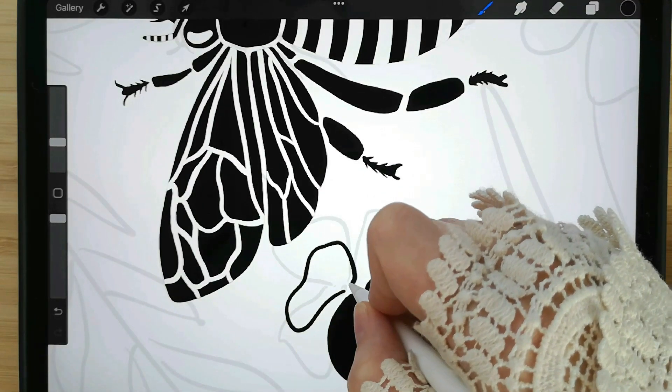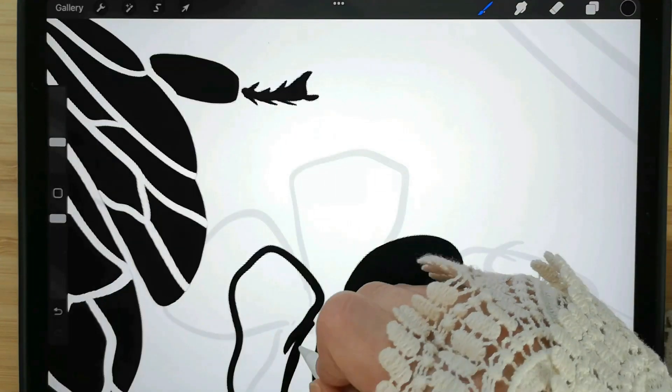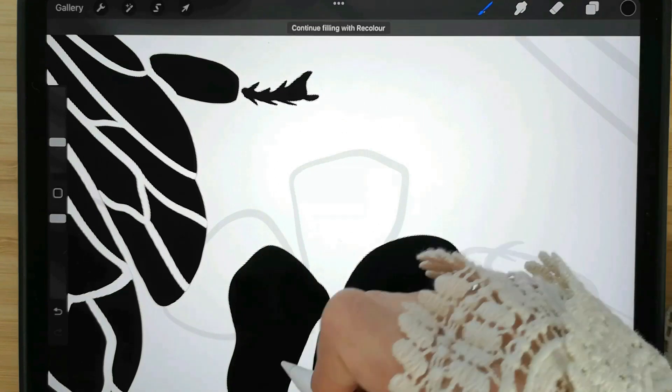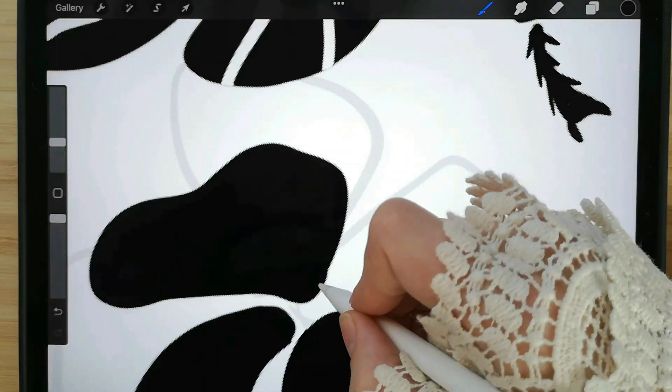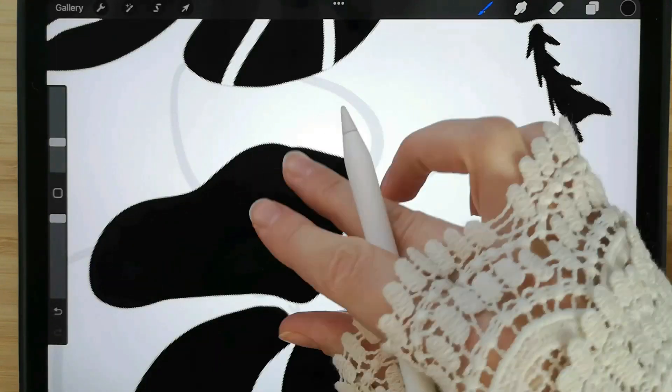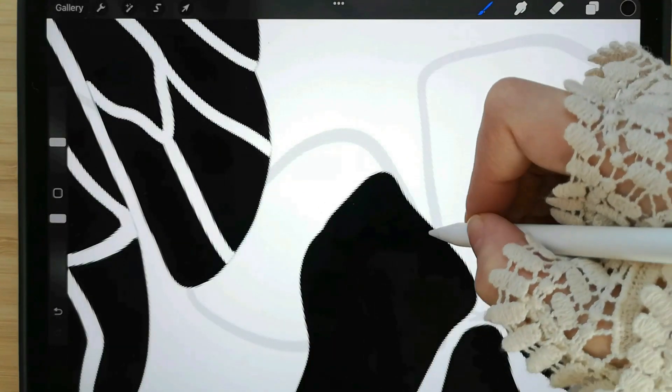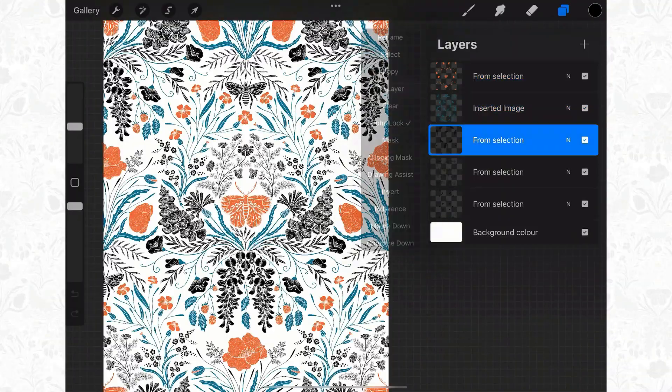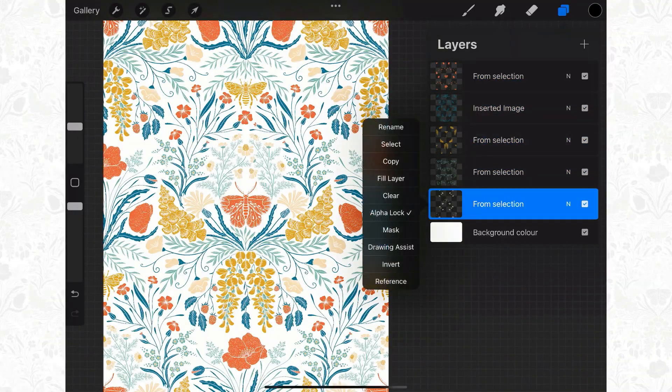In this class I would love to show you how I create all my patterns entirely in the Procreate app in a way that they are clean, professional and client ready.